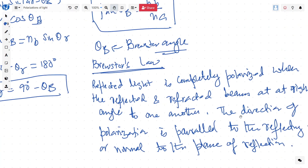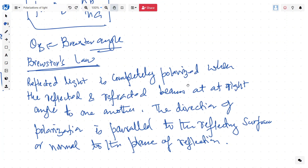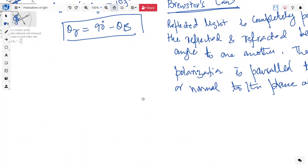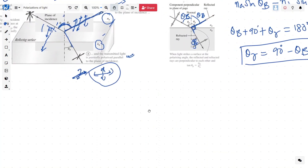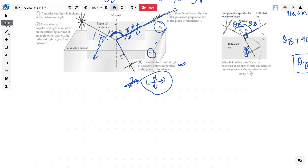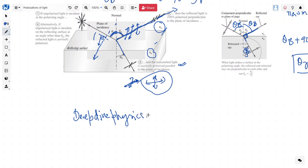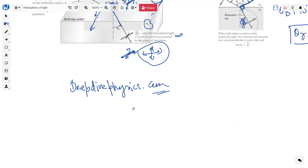You can get questions on Brewster's law — good problems combining Snell's law and Brewster's law. We expect to solve a few problems in our next video showcasing polarization and Brewster's law. For more videos, go to deepdivephysics.com, register, and watch all videos without advertisements. We also provide one-to-one guidance and tuition in small batches — please get in touch if you are interested.